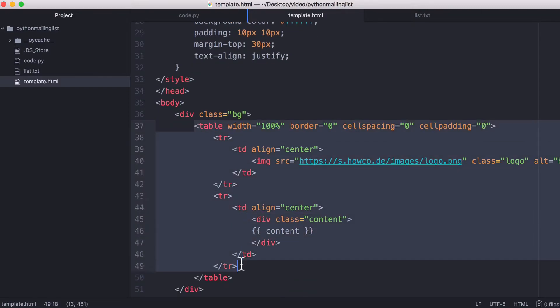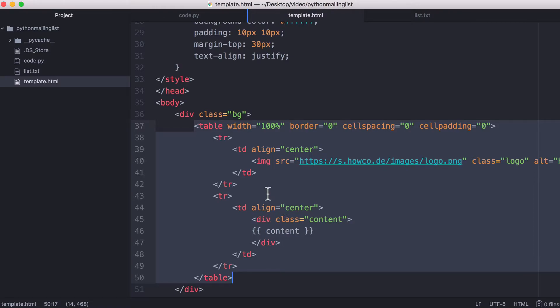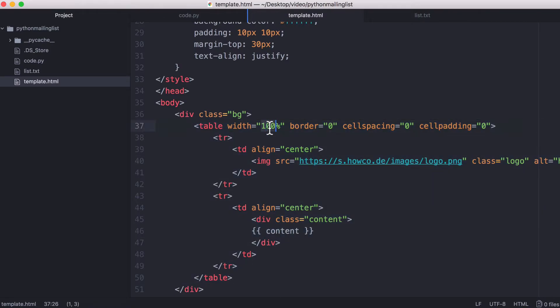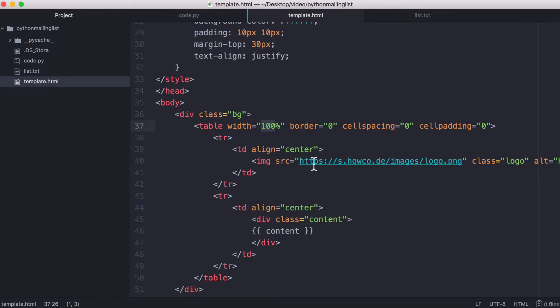So most emails make use of tables. So here is our table in our email. This is the table that contains all of our content and it's also how we center elements. So all this is is a simple table with the borders taken away, and we have two rows: one row for the logo and one row for the content.